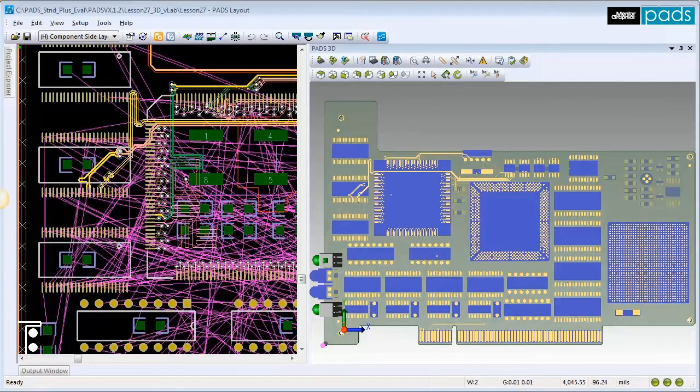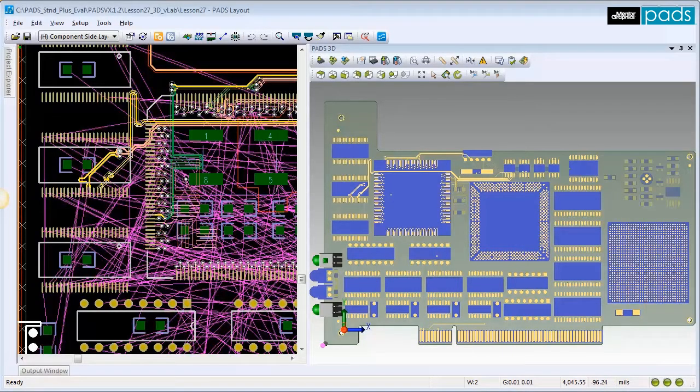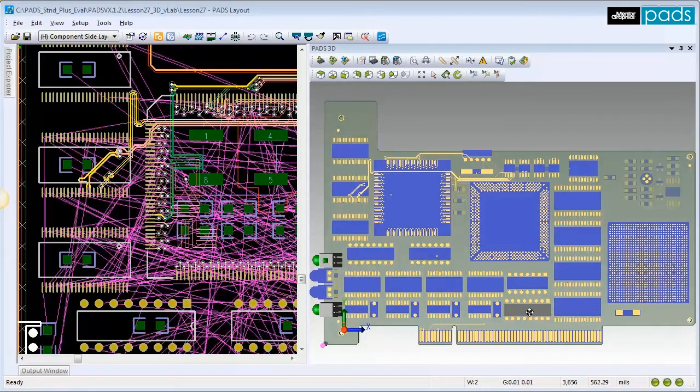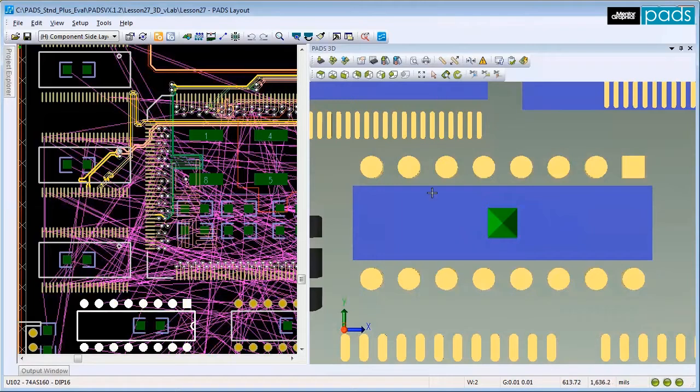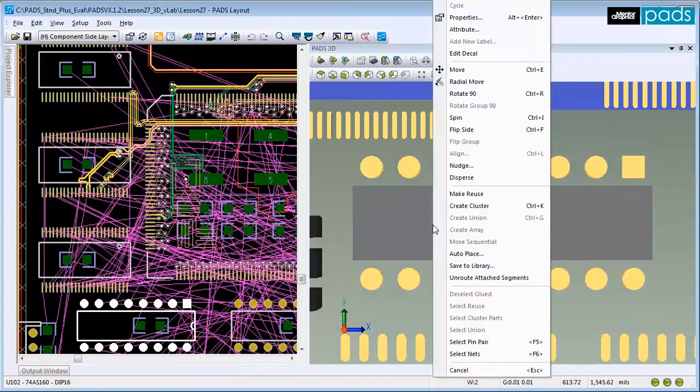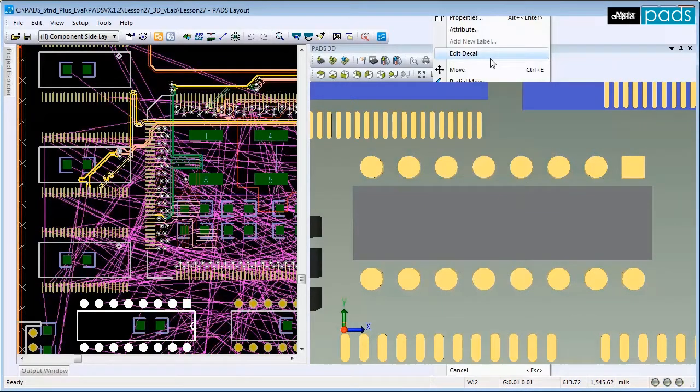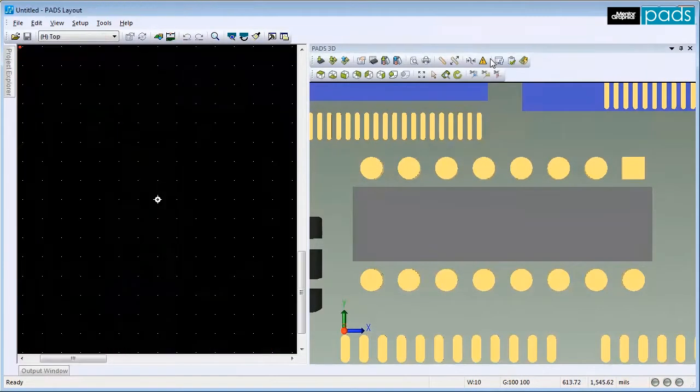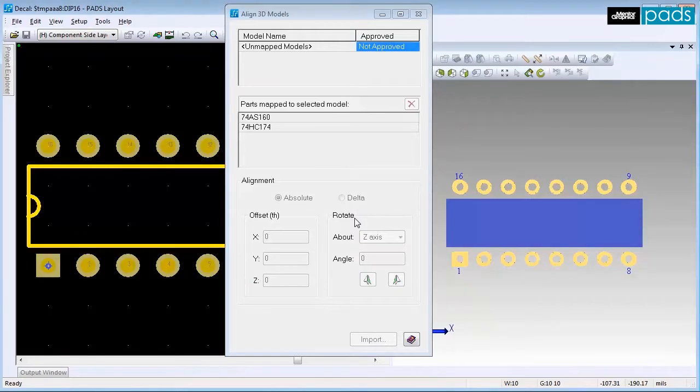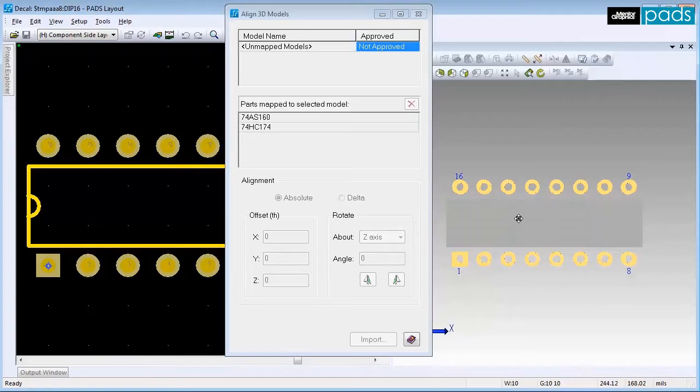You may also import and assign a 3D model using the Decal Editor. Select a component, right-click, and click on Edit Decal. The Decal Editor will replace your layout workspace until you finish and exit. The blue body on the right indicates that no 3D model mapping exists for this decal.